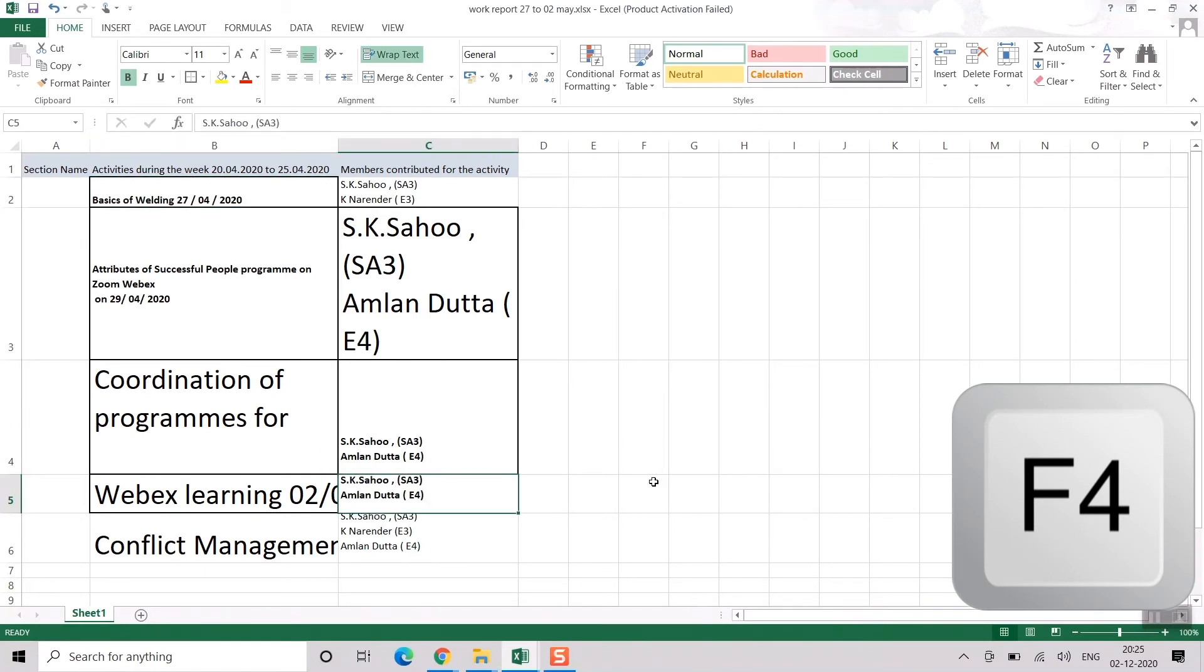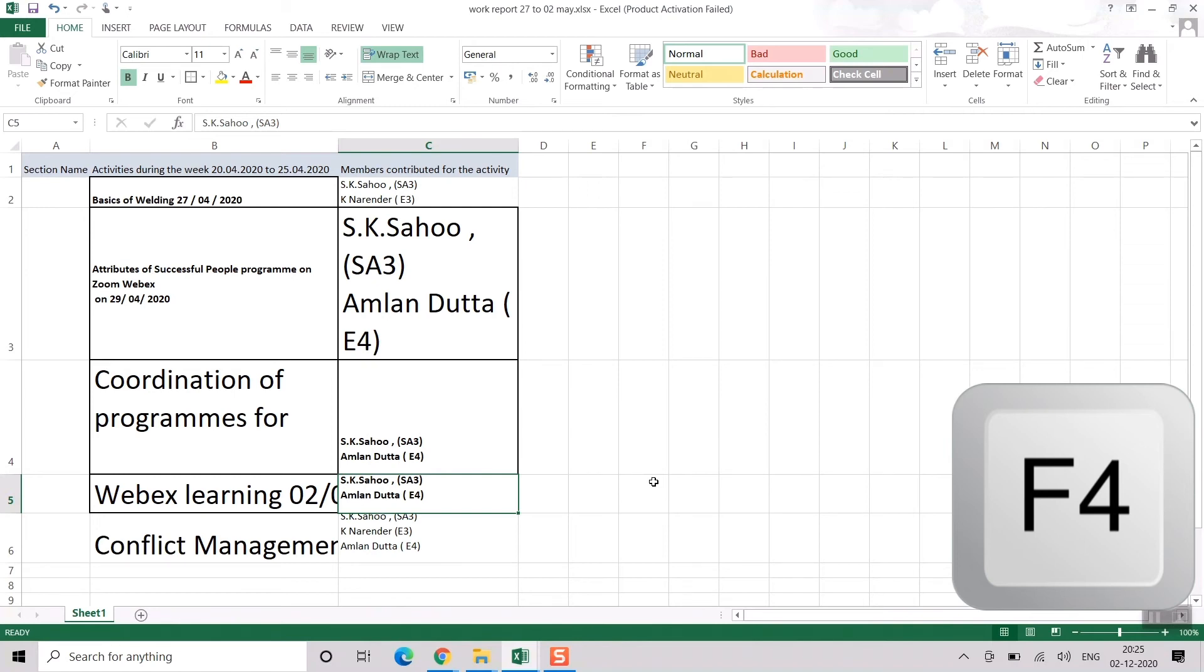So friends, this is how you do things in Excel by pressing F4. The latest action that you have performed, it will only repeat that. And it's very easy, very handy if you work a lot on Excel. I hope this technique will be quite useful for you, as it is just a matter of pressing F4, which takes hardly a second to perform that action.